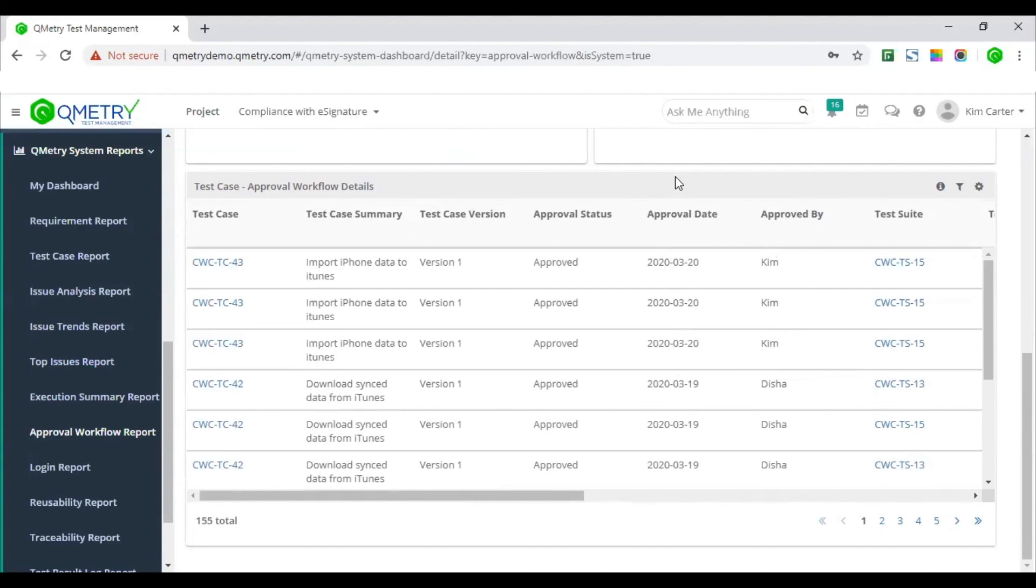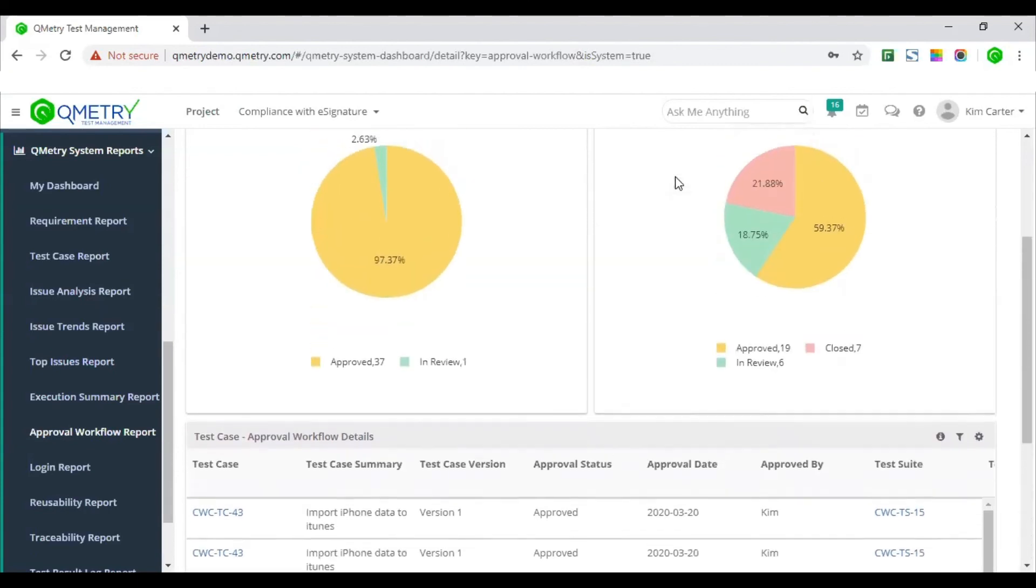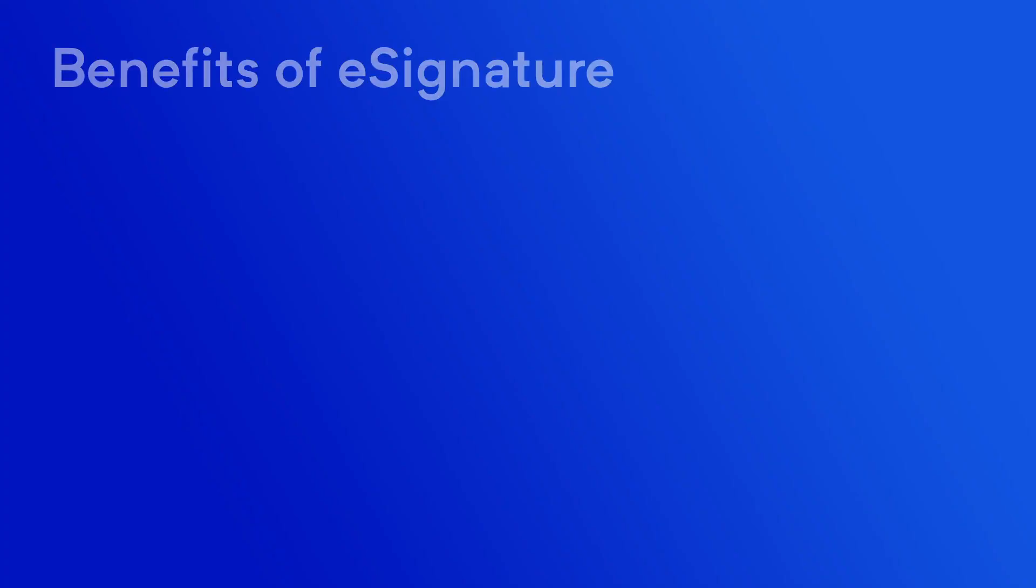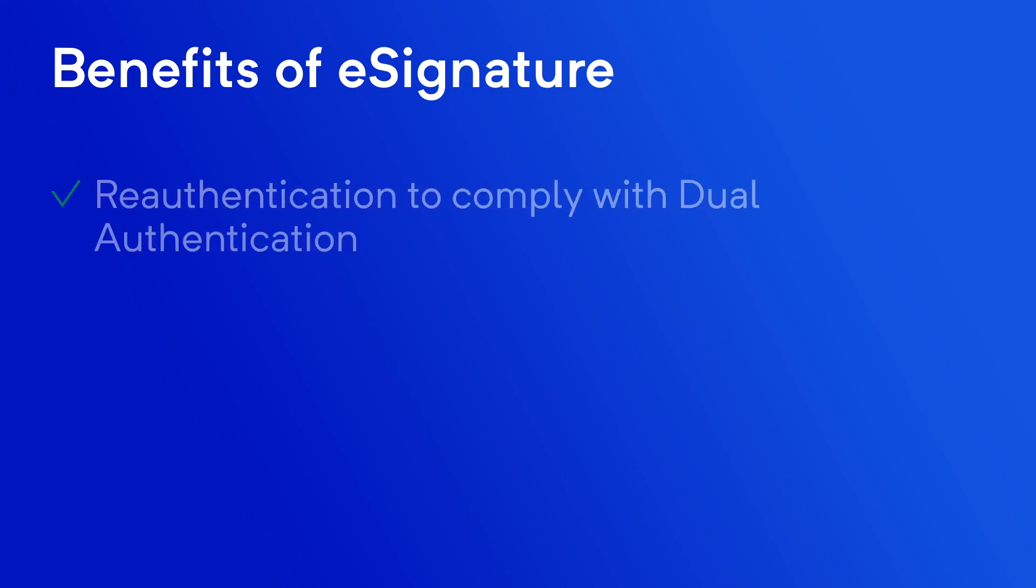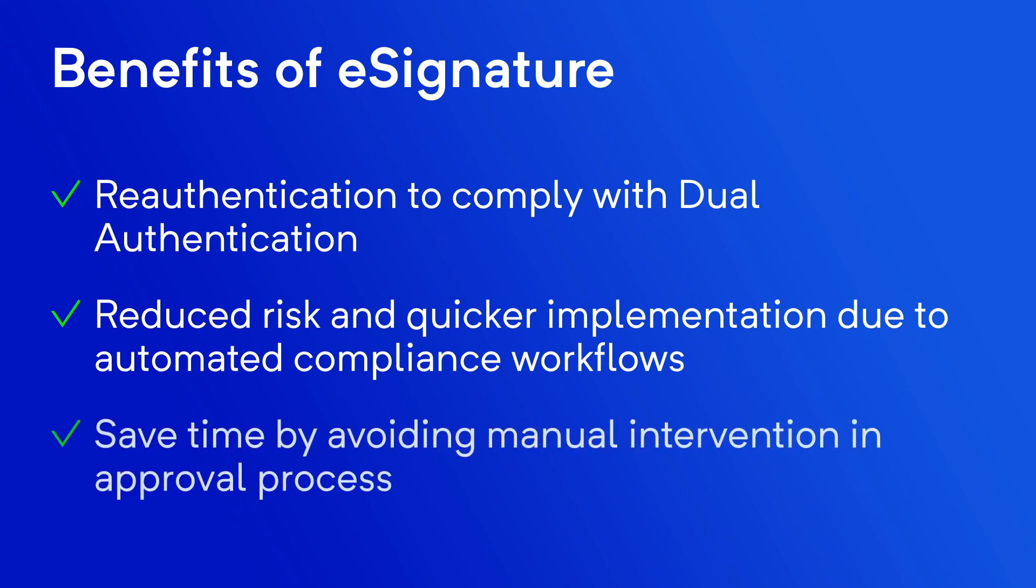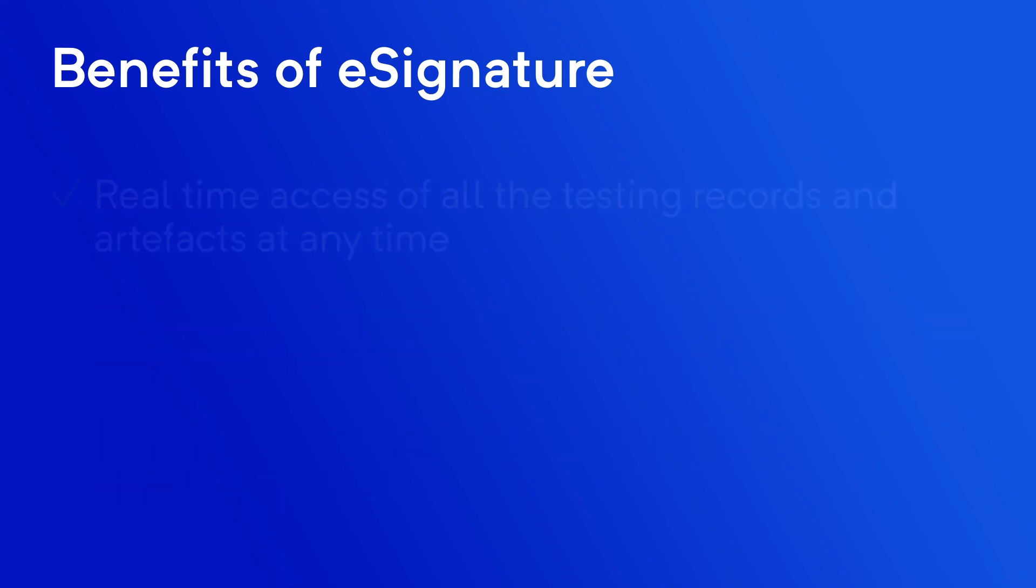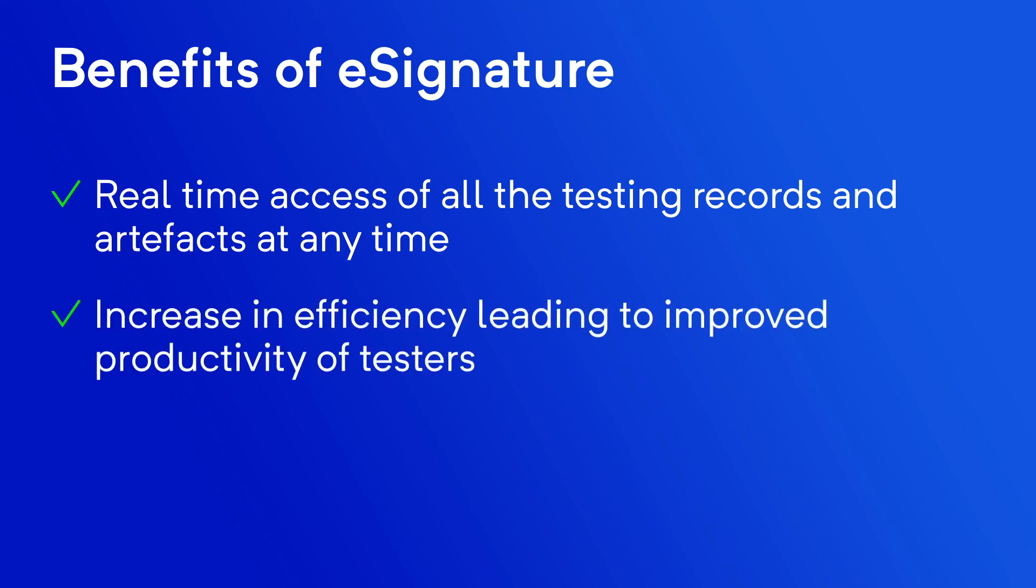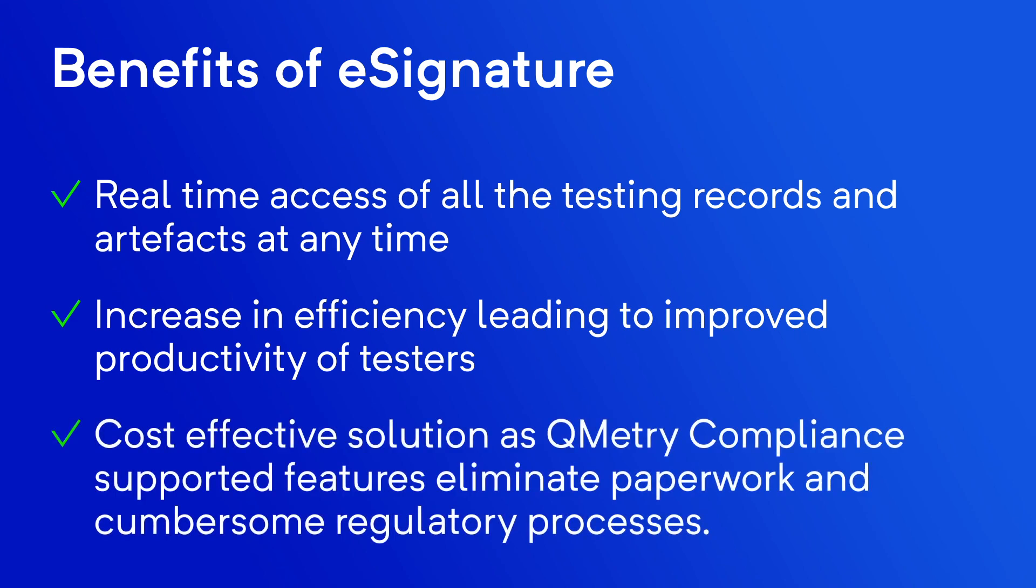The most important part of any application is to understand the benefits and hence we now focus on benefits of e-signature with QMetri. E-signature with QMetri offers re-authentication to comply with dual authentication. It certainly offers reduced risk and hence quicker implementation due to automated compliance workflows. It offers ability to save time by avoiding manual intervention in the approval process. Real-time access of all the testing records and artifacts at any time with increased efficiency leading to improved productivity of testers and hence cost-effective solution as QMetri compliance supported features eliminate paperwork and cumbersome regulatory processes.